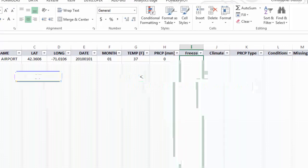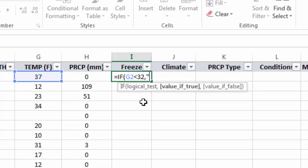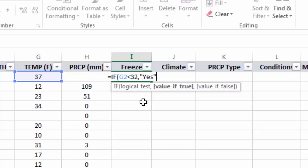Type less than 32. So that's my test. I'm going to hit comma. Now I need to input the value if true. Since I want text here, I need to surround it in quotes. I'm just going to type yes.